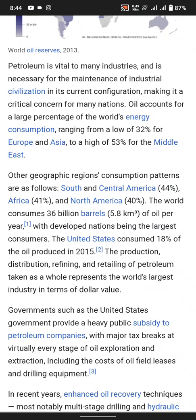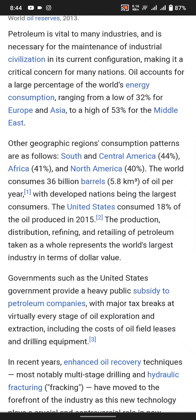North America accounts for 44 percent. The world consumed 36 billion barrels, or 5.8 cubic kilometers of oil per year, with developing nations being the largest consumers. The United States consumed 18 percent of oil products in 2015. The production, distribution, refining, and retailing of petroleum takes place on all continents.